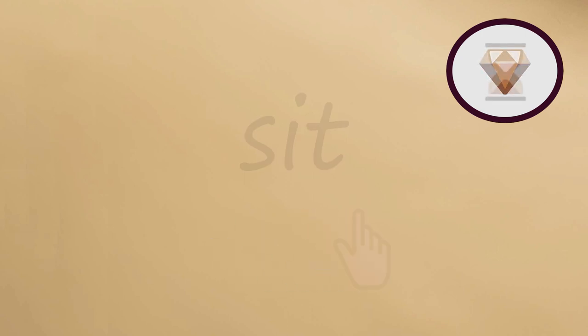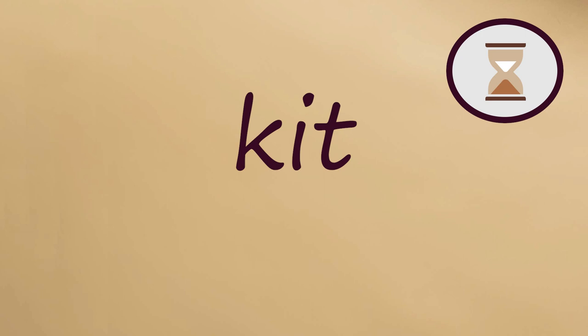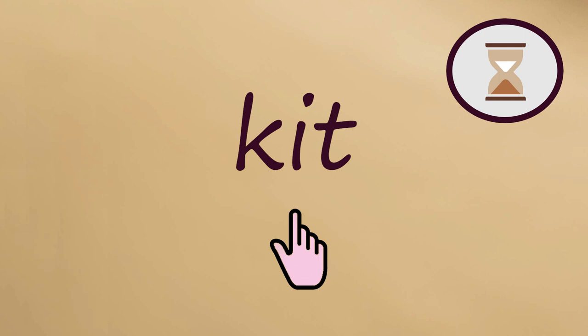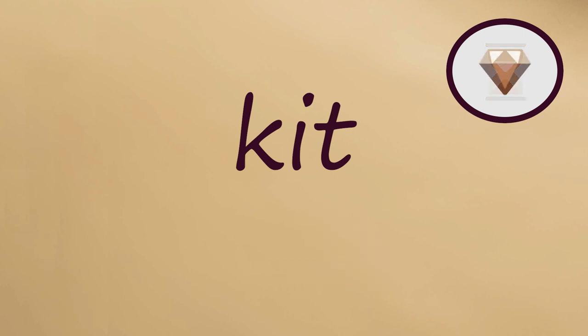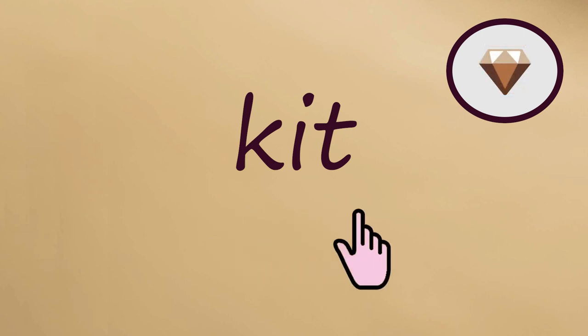Next word, KIT. Say it slowly with me. Kit. Kit. Now say it fast. Kit.